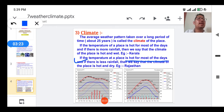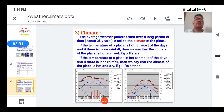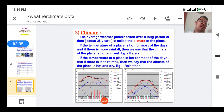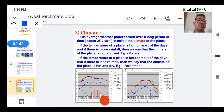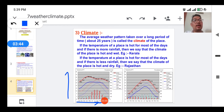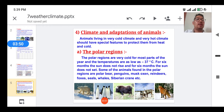If the temperature of a place is hot for most of the days and rainfall is very less, then we say that the climate of the place is hot and dry — like the climate of Rajasthan. In the graph shown, the study of temperature in different months has been studied over different spans of years.